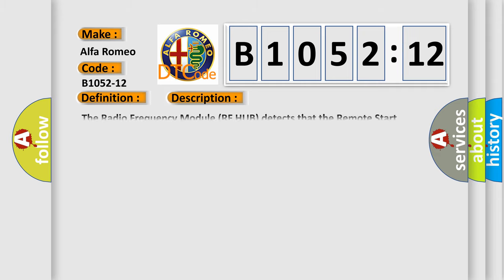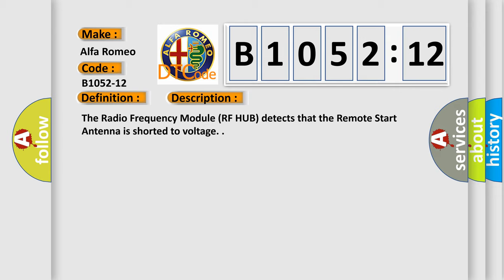And now this is a short description of this DTC code. The radio frequency module RF hub detects that the remote start antenna is shorted to voltage.